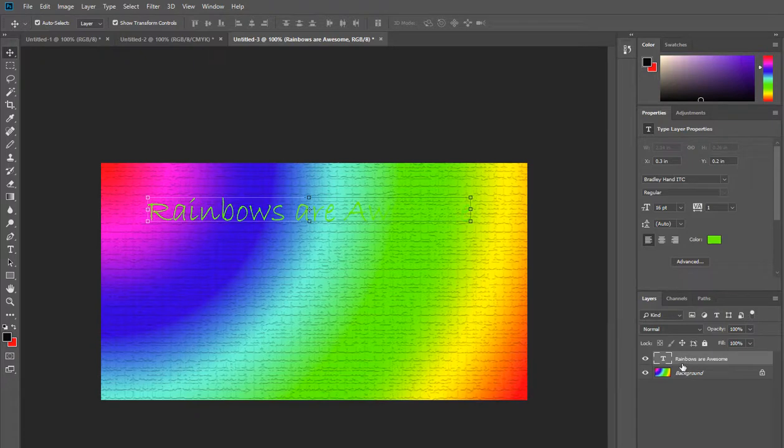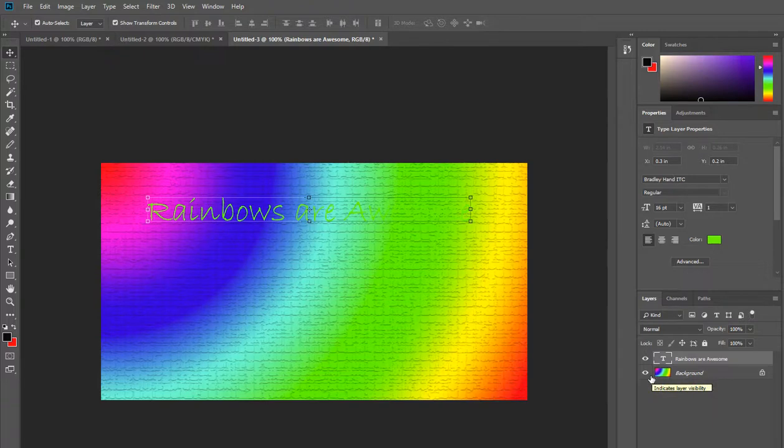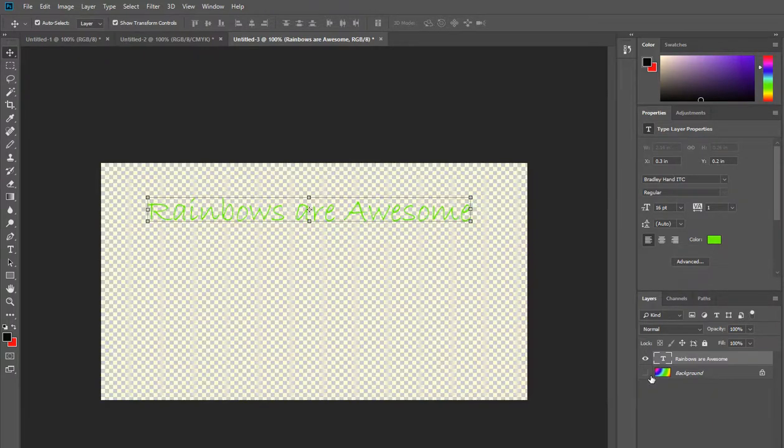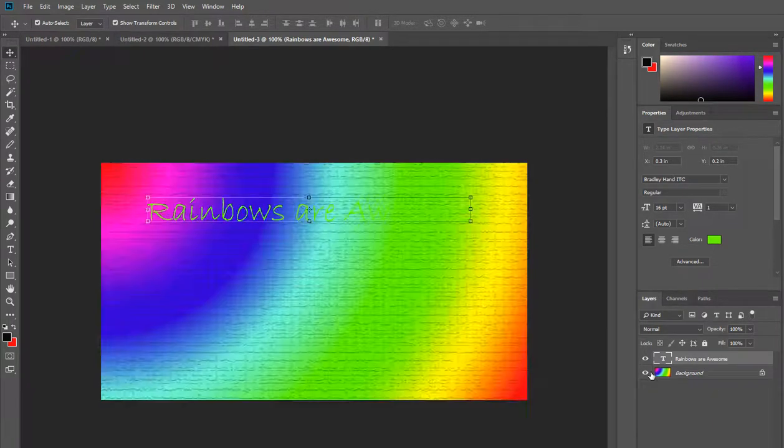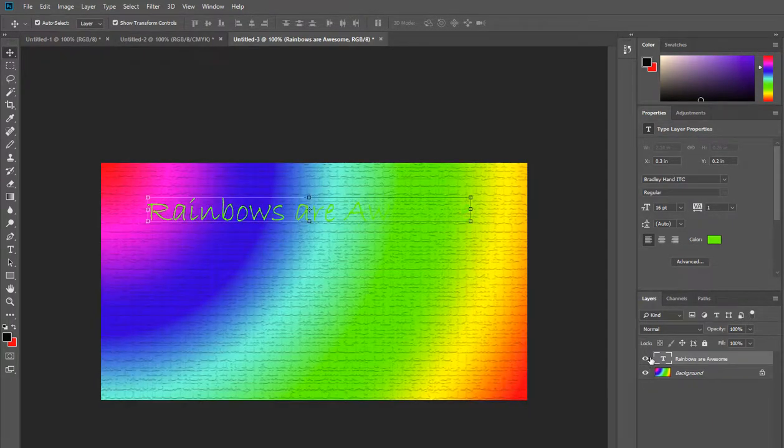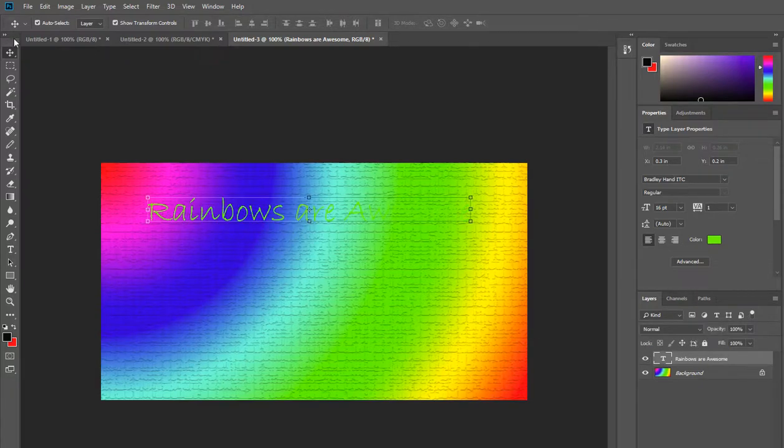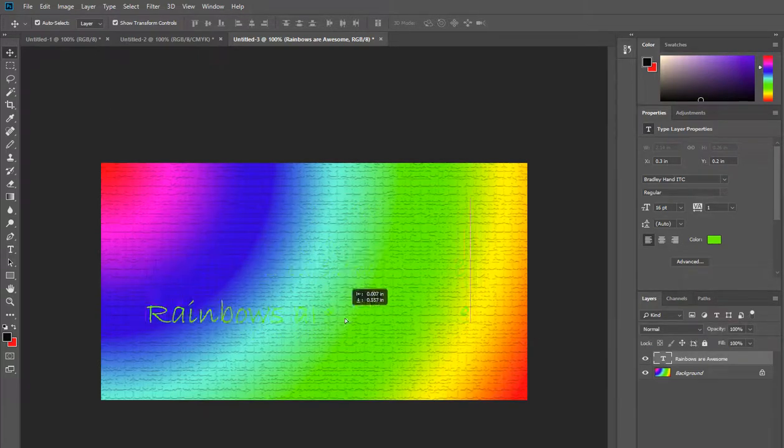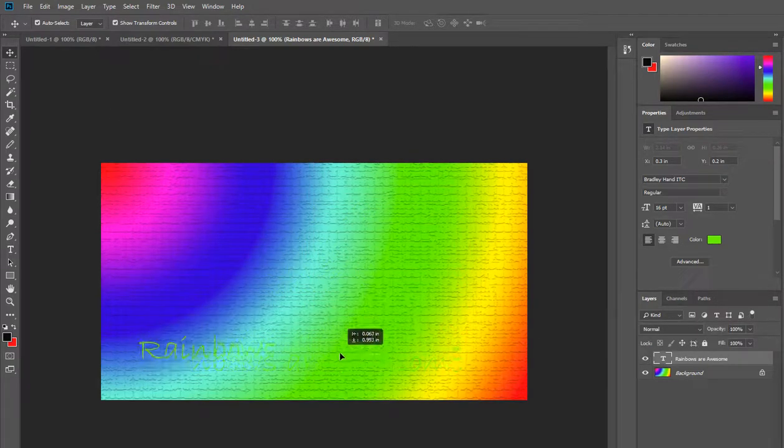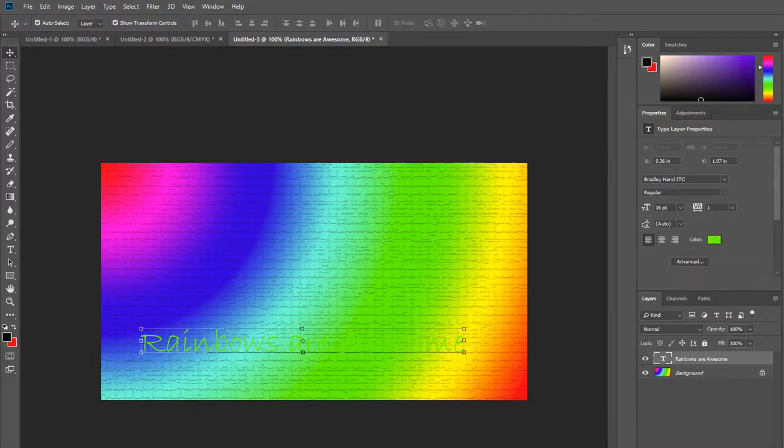These are layers. Every time you use a layer in Photoshop it's only looking at that specific area. If I hide the background layer all it's going to see is rainbows are awesome, and then if we hide the text layer we can see that that goes. If I move the text layer I'm only moving that layer, I'm not moving the background.